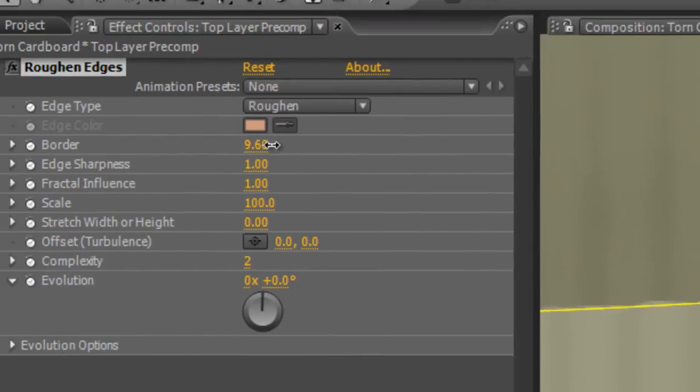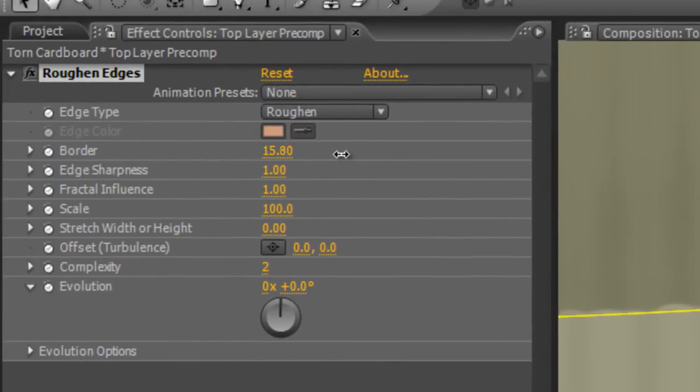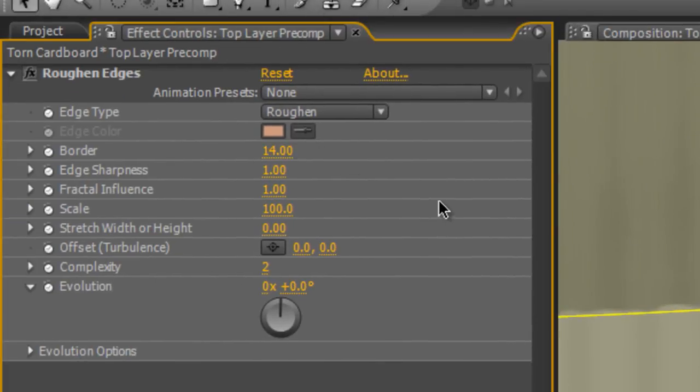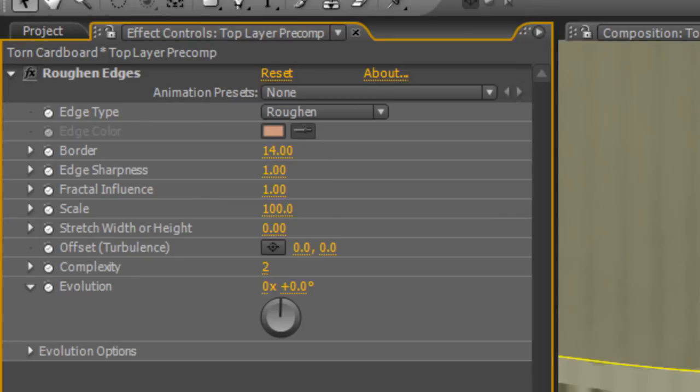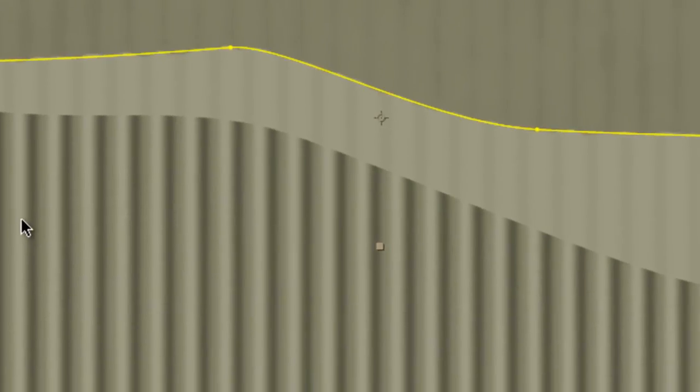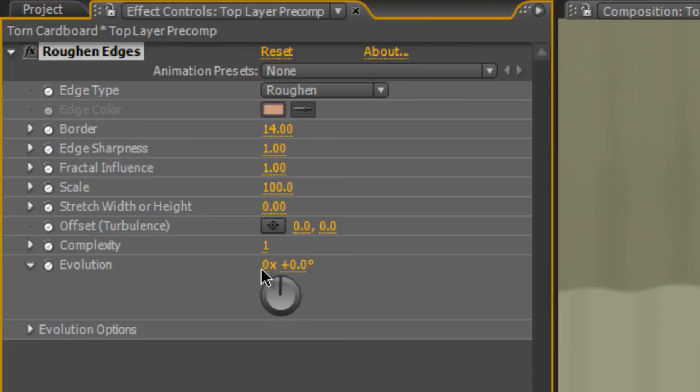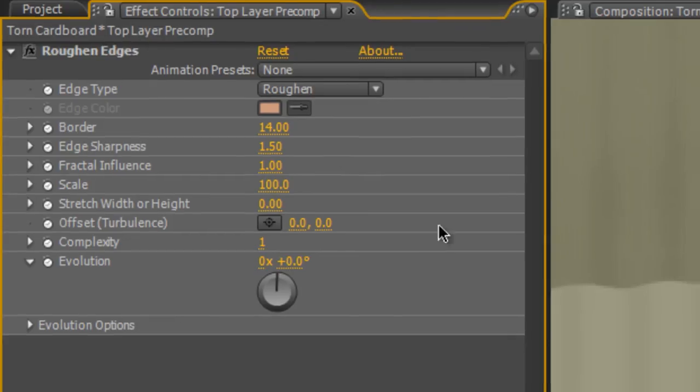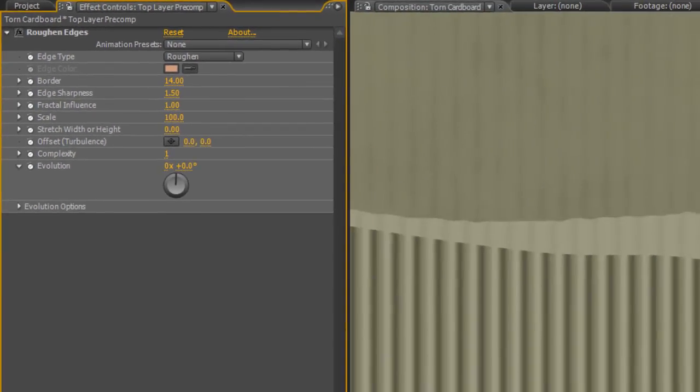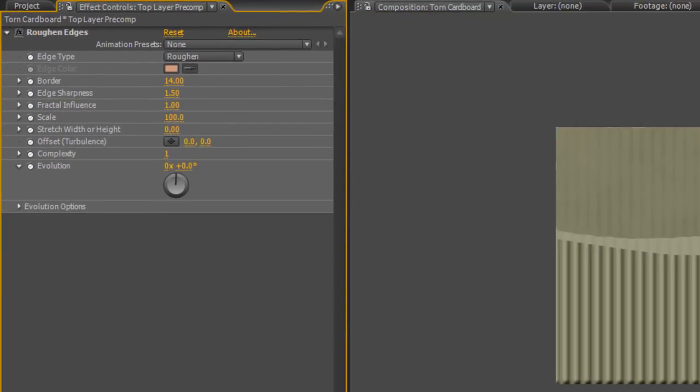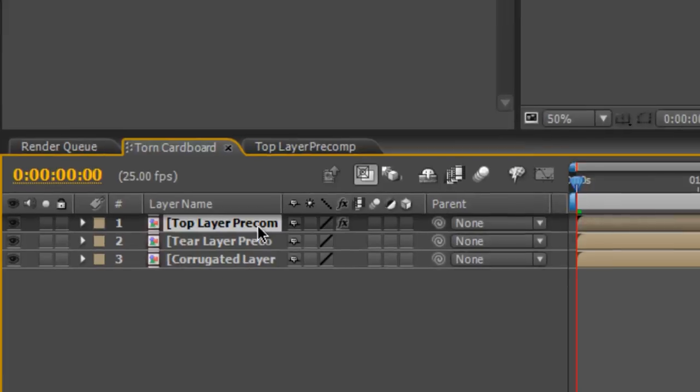You can increase this with a higher border value, so maybe take that up to 15. I'm going to tap Ctrl-Shift-H to get rid of the Mask Guide so I can see the edge a little bit more clearly. Maybe take the complexity down to 1, but increase the edge sharpness to about 1.5.